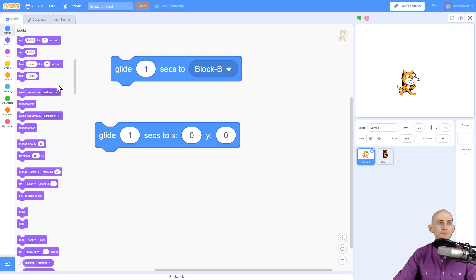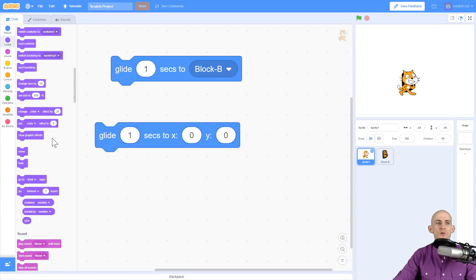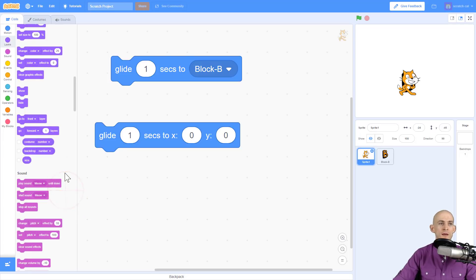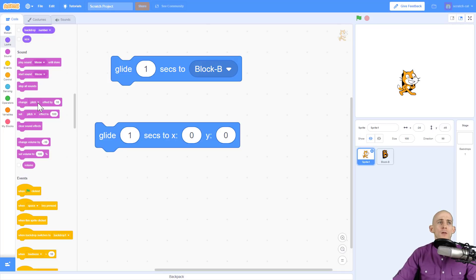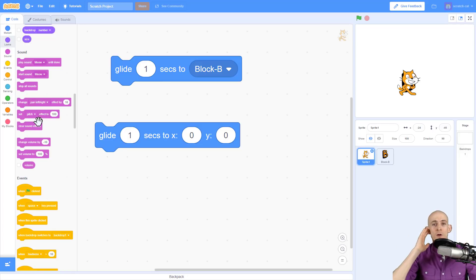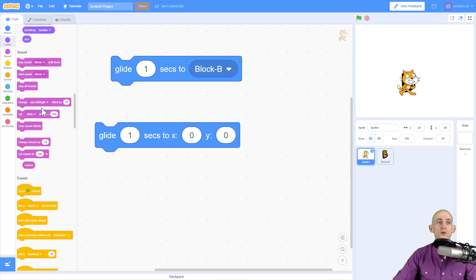If we scroll down a little bit we can see there are a lot of neat features in the looks blocks. We've got the ability to switch between name and number, as well as the backdrop name and number, which is a really nice feature. In the sound blocks we can actually change the pitch, which makes something sound higher or lower, and we can change panning left and right — so you can make it so you only hear it in your left ear or your right ear.